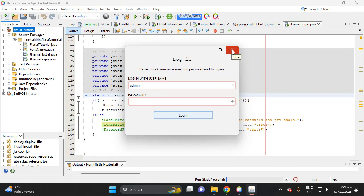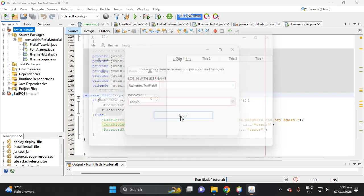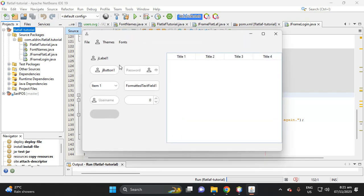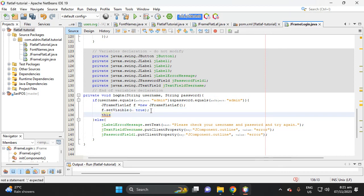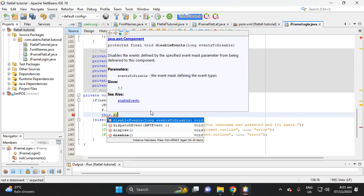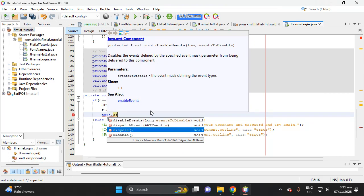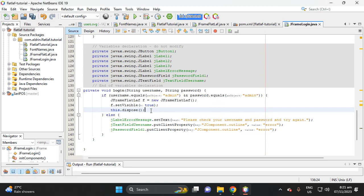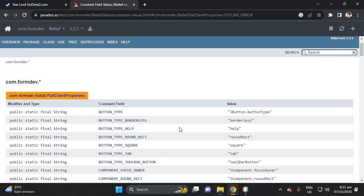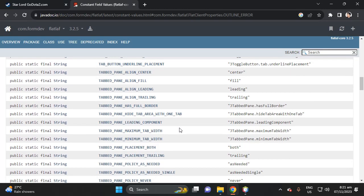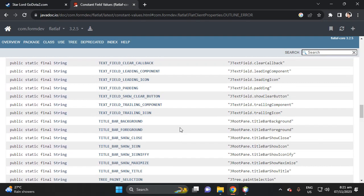If we log in with 'admin' and 'admin', it proceeds to the main menu. This is how we use FlatLaf client properties. Let me give you another example — we can also set a background color on the title bar using client properties.